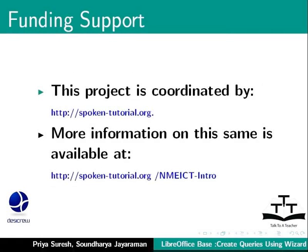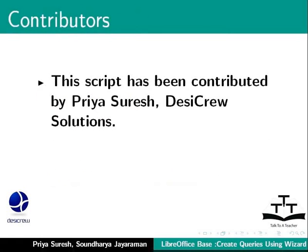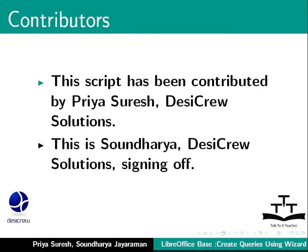This script has been contributed by Priya Suresh, Desi Crew Solutions and this is Soundaria, Desi Crew Solutions signing off. Thanks for joining.